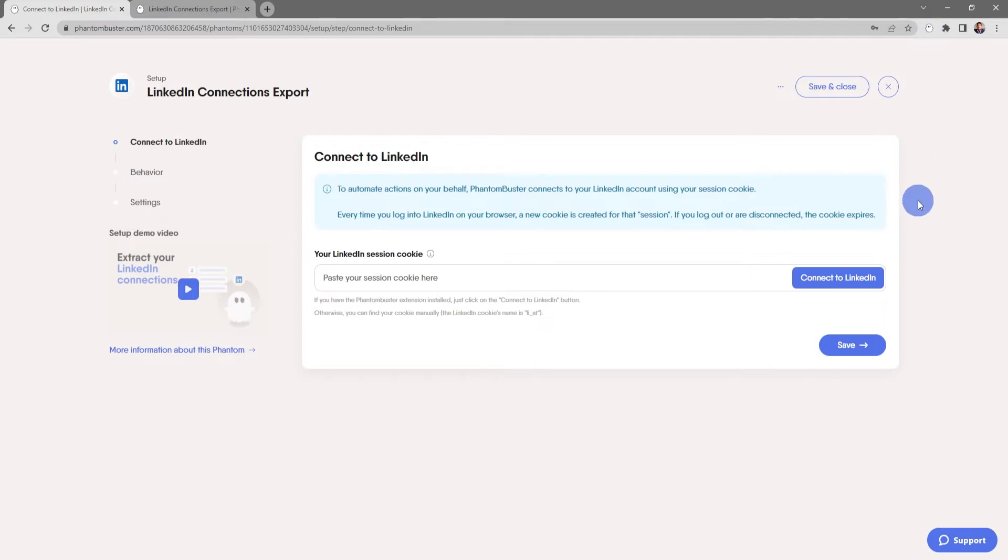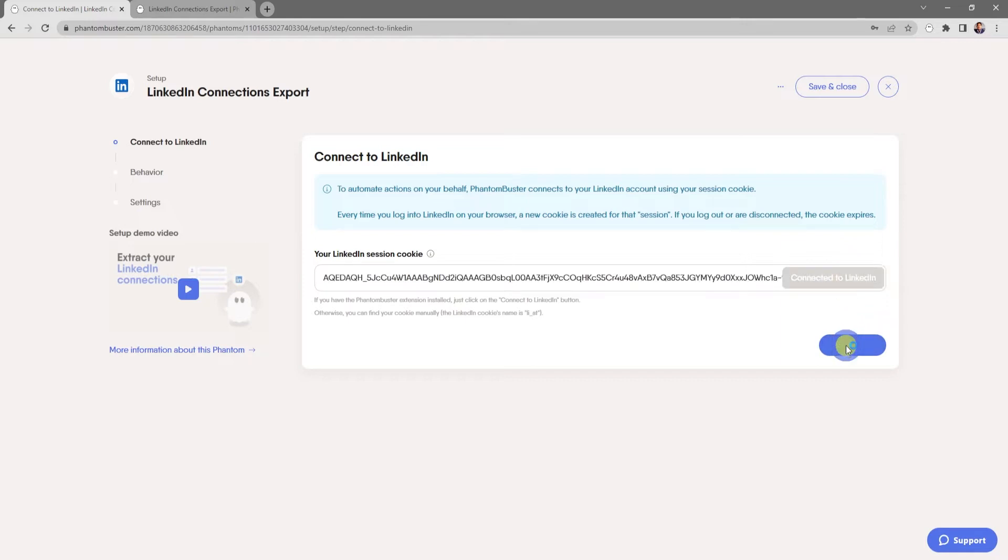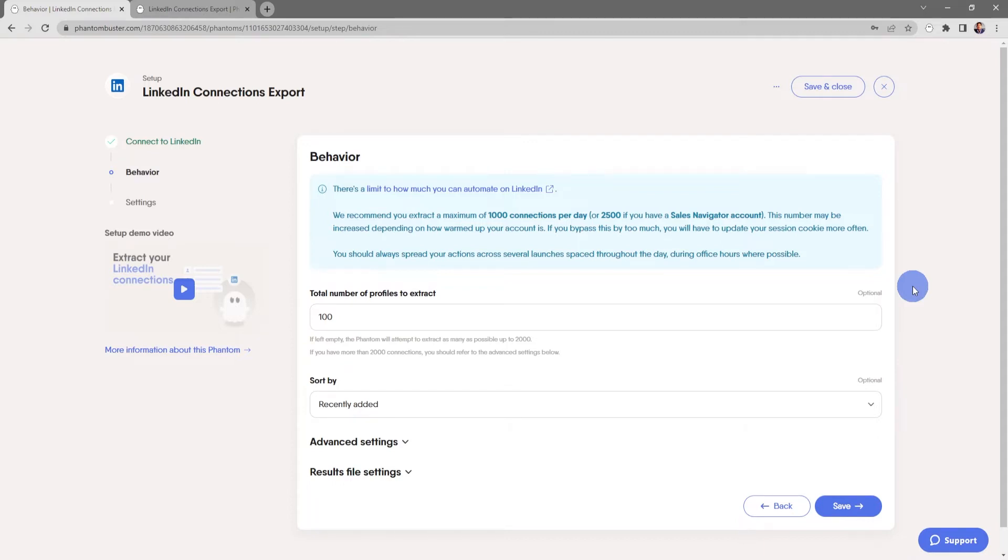Go ahead and click Connect to LinkedIn, then click Save. Now, here's where you tell the phantom the behavior of how you want it to process your connections.